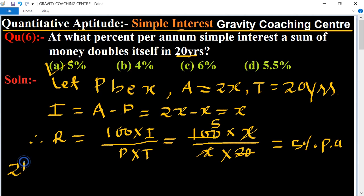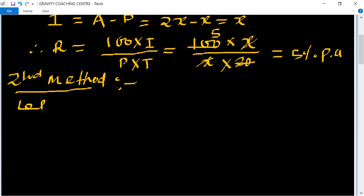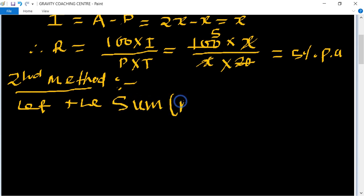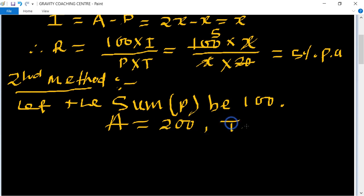Second method. Let the sum, meaning the principal, be 100 rupees. Then the amount doubles in 20 years, so amount is 200 and time equals 20 years.